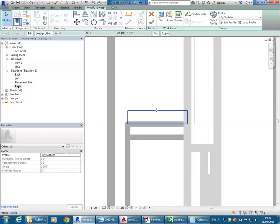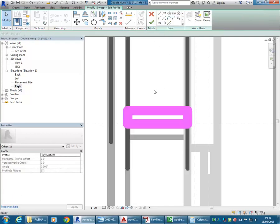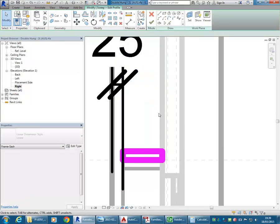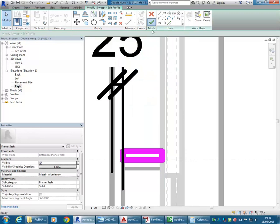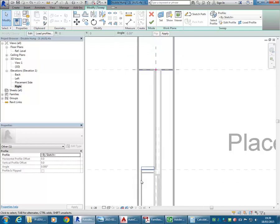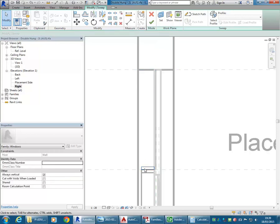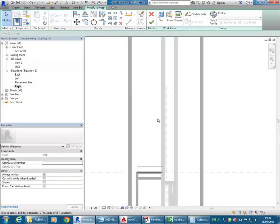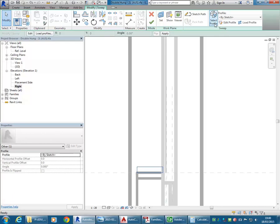It doesn't like my sweep — let me have a look at that. I might have over-constrained it. I'll select that, Edit Profile, and get rid of this one. Let's try finishing again. The gizmo is up here — I didn't look for that, I just assumed it was down the bottom. You should always look for that when you're making a sweep — the profile needs to sit on that gizmo. If you lose the Edit Profile button, you just need to click Select Profile to get it back.